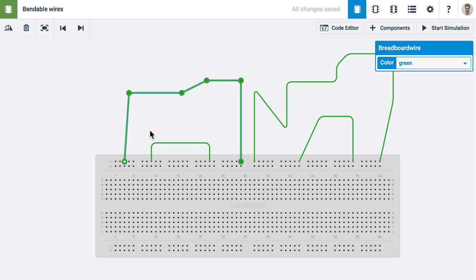You can also use the arrow keys of your keyboard to move it around, which can be very helpful on the breadboard.